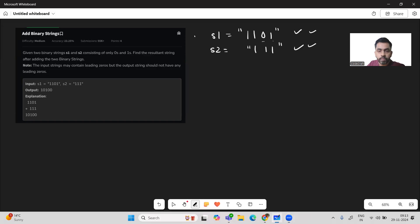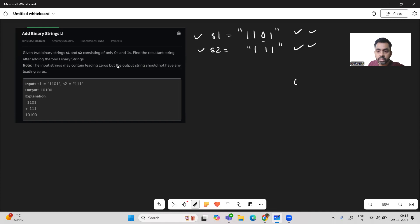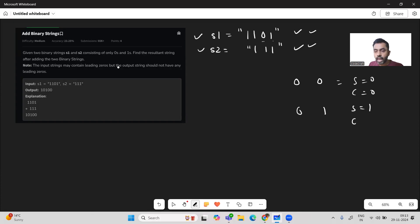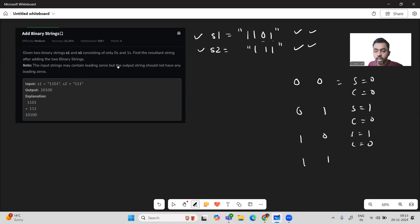Let's go through an example. The strings contain binary data — zeros and ones. Here are the binary addition rules: zero plus zero gives sum zero, carry zero. Zero plus one gives sum one, carry zero. One plus zero gives sum one, carry zero. One plus one gives sum zero, carry one.